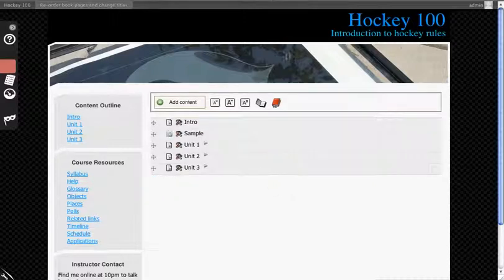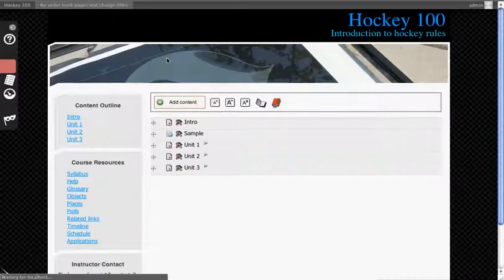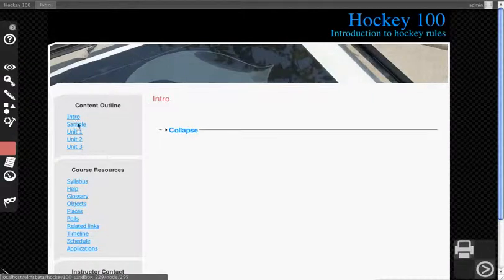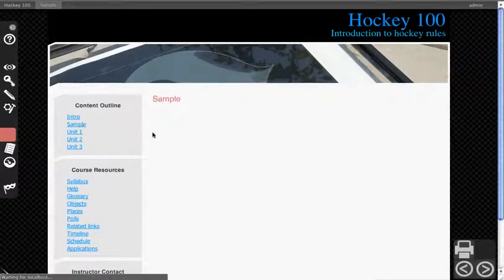Now if I go back to the course, just the home page, you'll see we have Sample. Sample doesn't do anything.